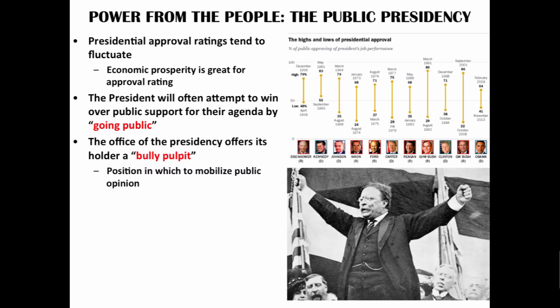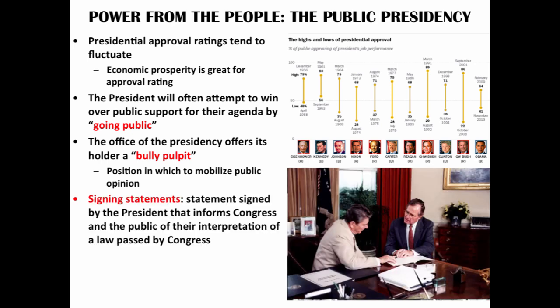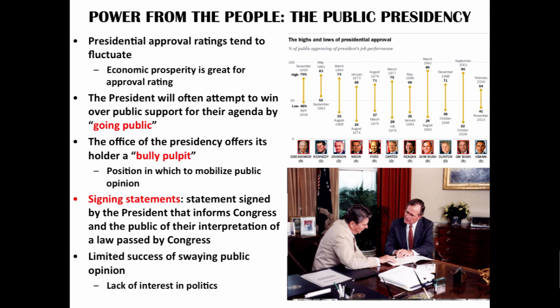The office of the presidency offers its holder a bully pulpit — a concept made popular by Theodore Roosevelt — meaning the president can communicate directly with the American people to set the agenda. Changes in technology and the rise of social media allow the president's message to be shared even faster than in Teddy Roosevelt's day. Presidents may also issue signing statements, informing Congress and the public of their interpretation of a law passed by Congress. Despite all these tools, presidents have limited success in swaying public opinion, as many Americans lack interest in politics, are uninformed on complex policy issues, or have ideologically set beliefs.